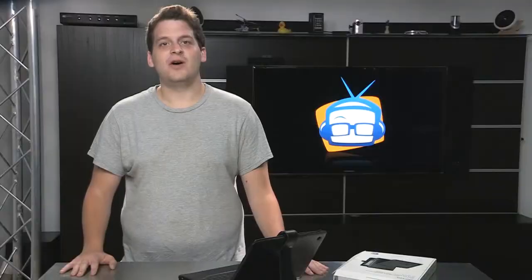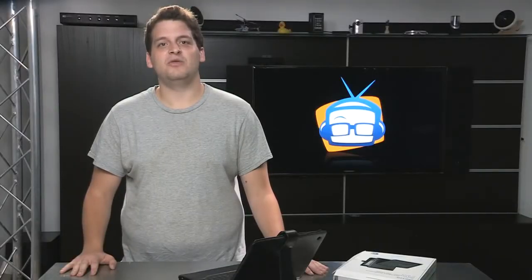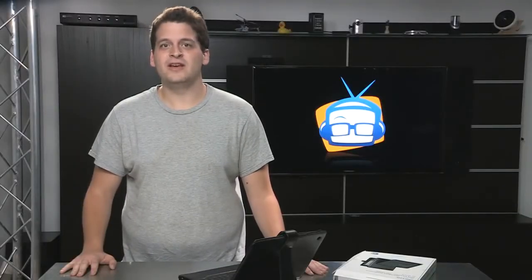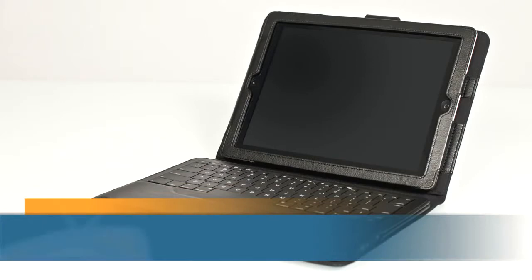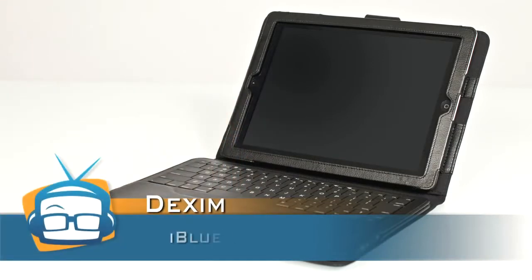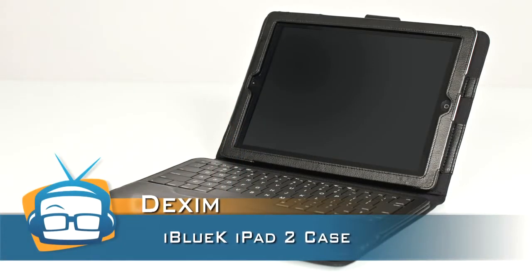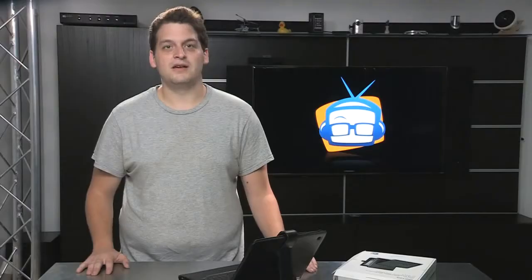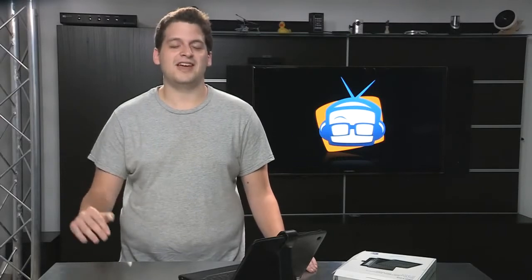So, how much is a fancy pants case with real leather and a mediocre keyboard? That depends. I found it anywhere from $80 to $100, which isn't too bad of a price for an attention-getting case. Plus it smells like heaven.